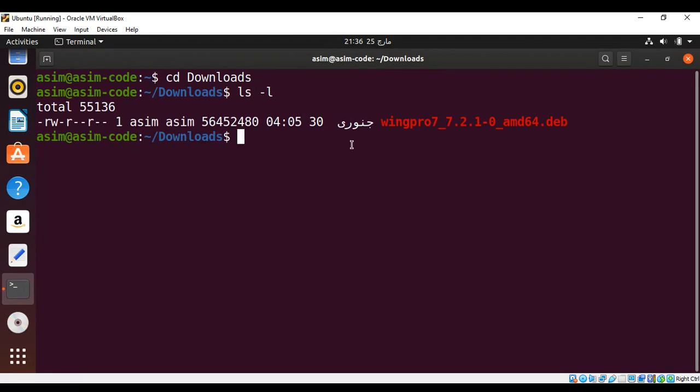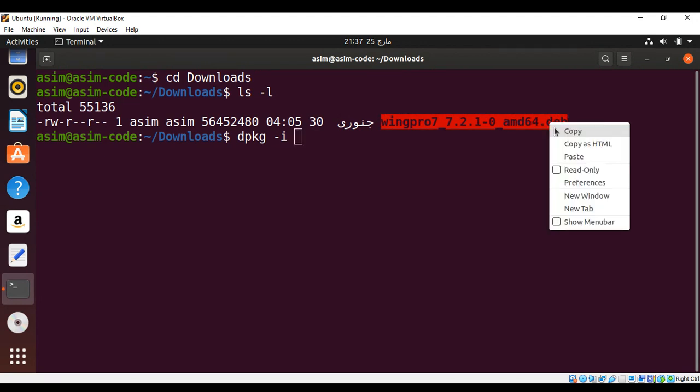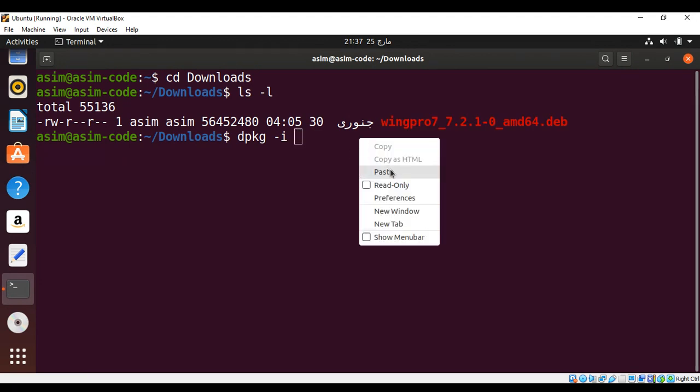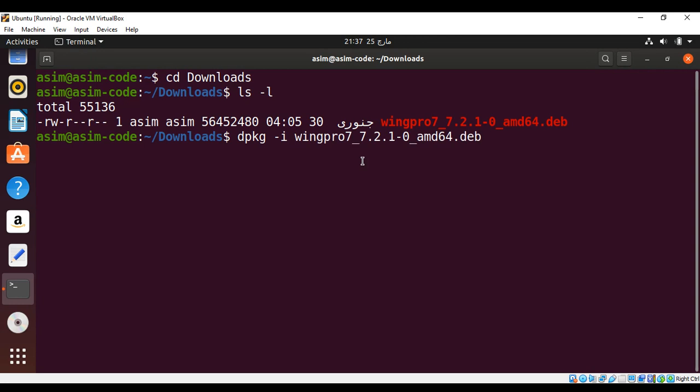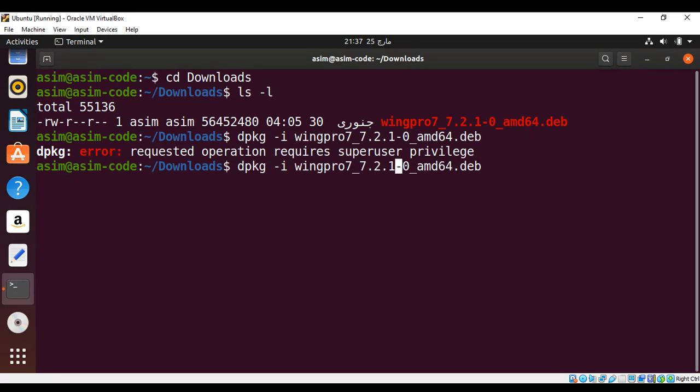I'll use dpkg with minus I option and copy the name of our package, copy and paste, and enter. I need to be a sudo user, so I just need to add sudo with it.